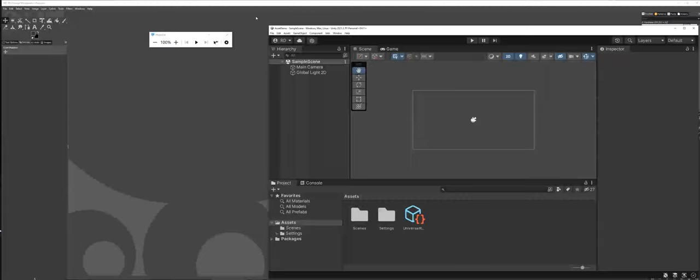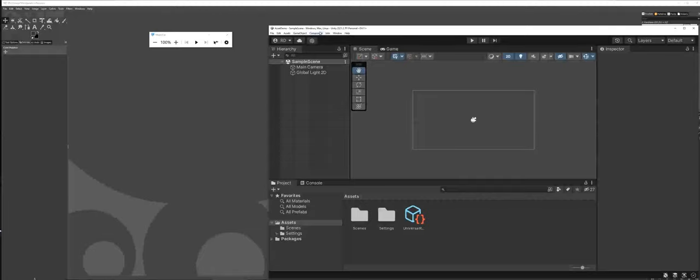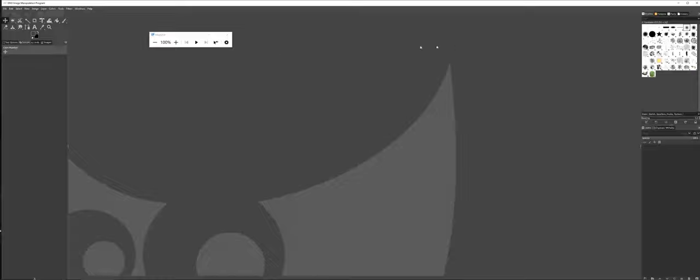We're actually going to be working with two software packages. If you don't have Unity installed, just so you're aware, Unity is free to download and practice with. Some things that I've done here: first off, I did make a 2D game environment called Asset Demo in Unity. We're going to come back to that in a moment whenever we talk about saving and where to save our files from GIMP. So I'm going to minimize out from that and go back into GIMP.